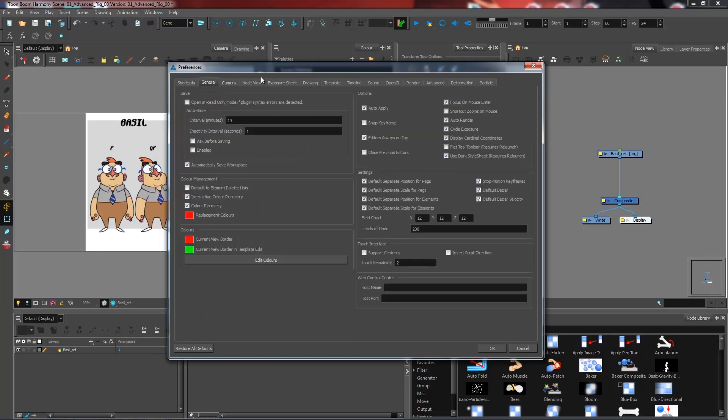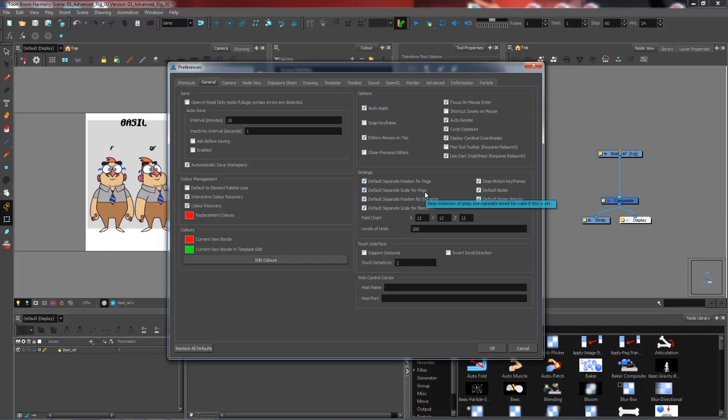I just want to make sure with you guys that I have Focus on Mouse Enter active. I'm going to make sure that I have Default Separate Position for Pegs, Default Separate Scale for Pegs, and I'm also going to make sure that I have the Stop Motion Keyframe box checked.